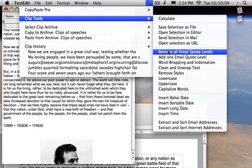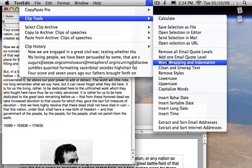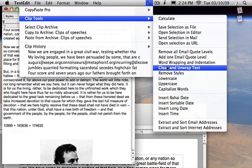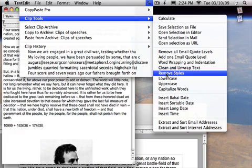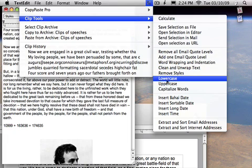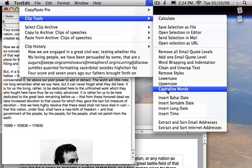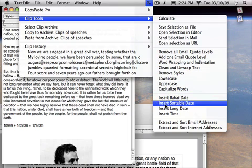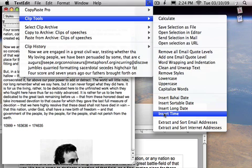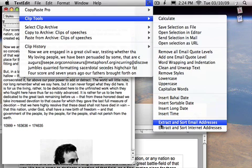You can remove email quote levels, remove word wrapping and indentation, clean and unwrap text, remove styles, lowercase everything, uppercase everything, capitalize words, insert various types of date, and extract and sort email addresses or internet addresses.